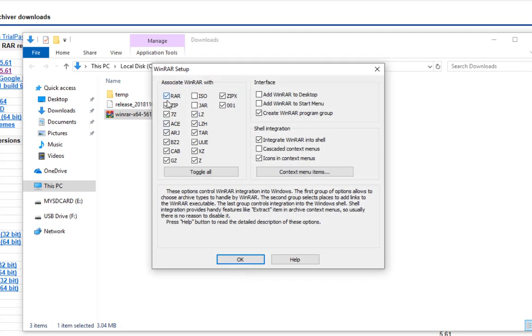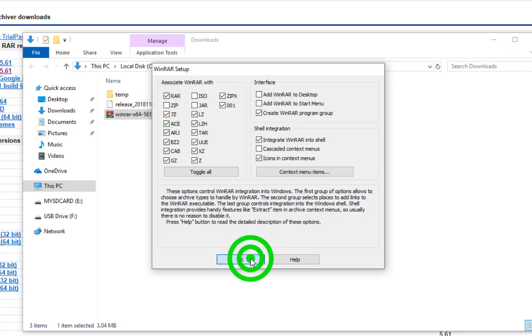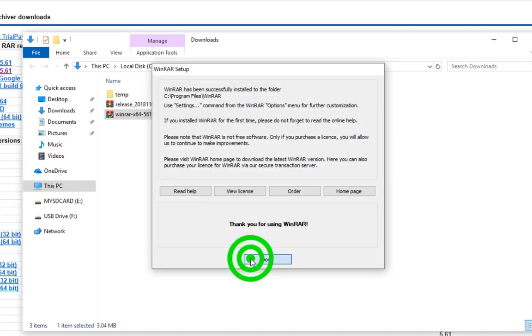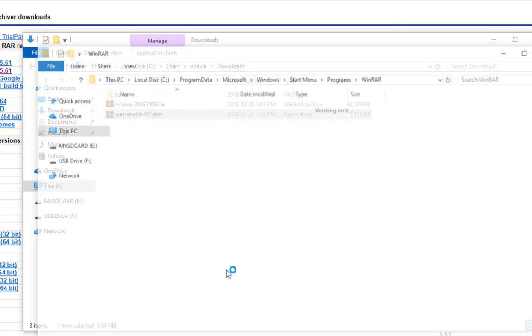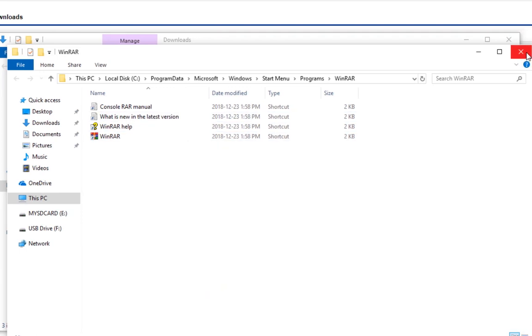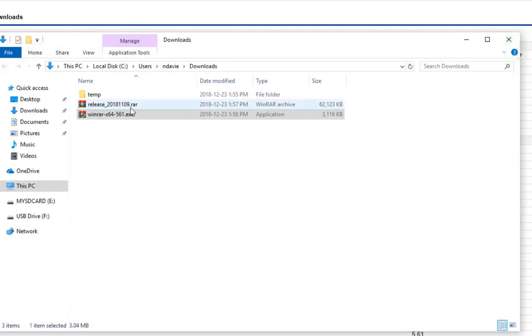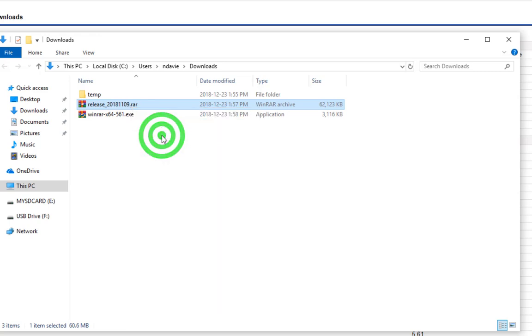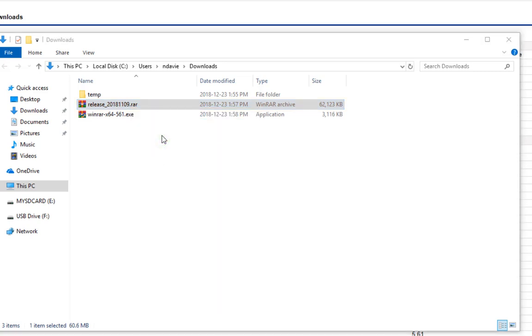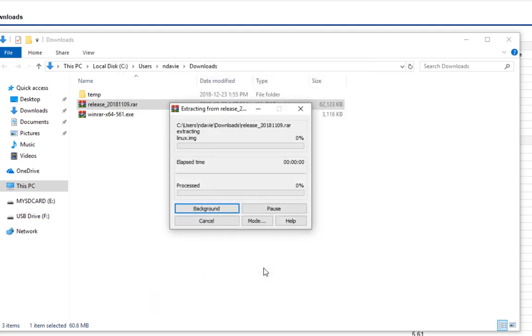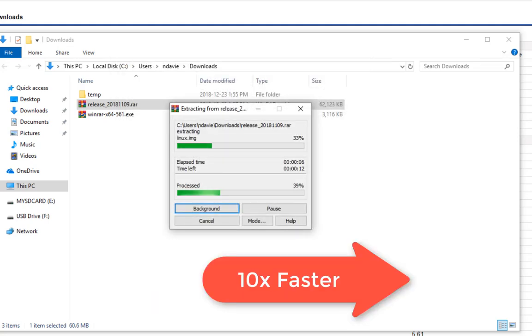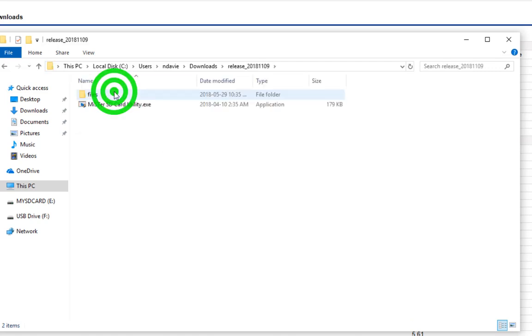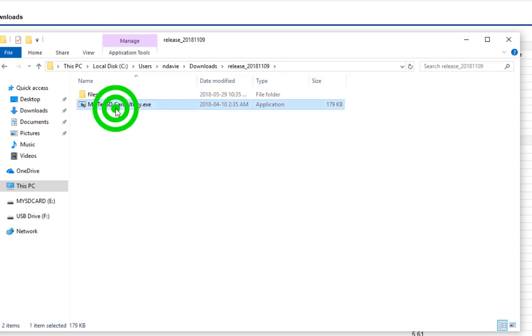Install the software so you can uncompress your installation file. I always prefer the built-in unzip that's in Windows, so that's why I've unchecked it. Now if you haven't noticed, left clicks are in green and right clicks are in yellow. Now that it's uncompressed our software, we want to run the SD card utility for MiSTer.